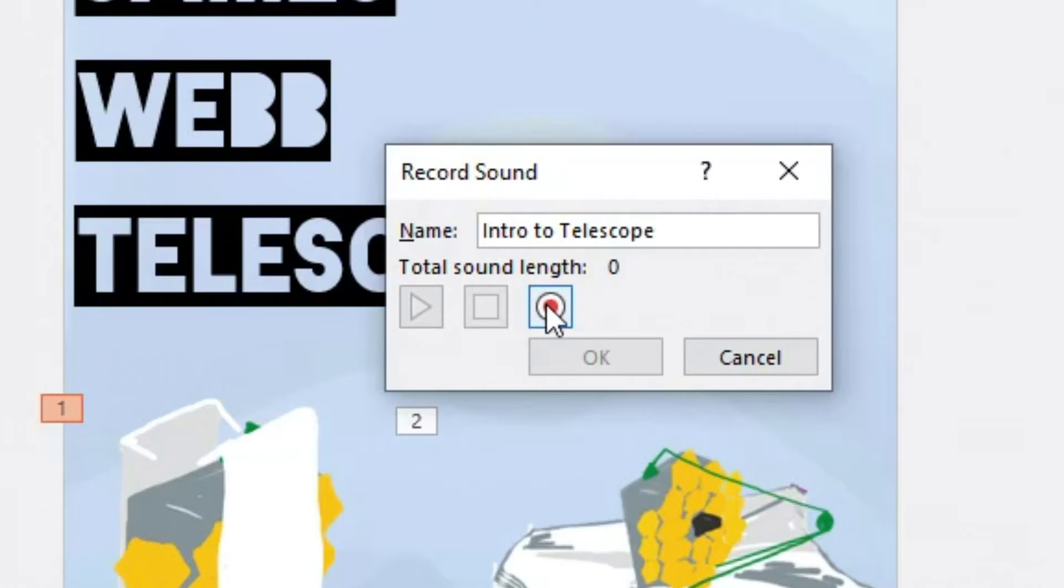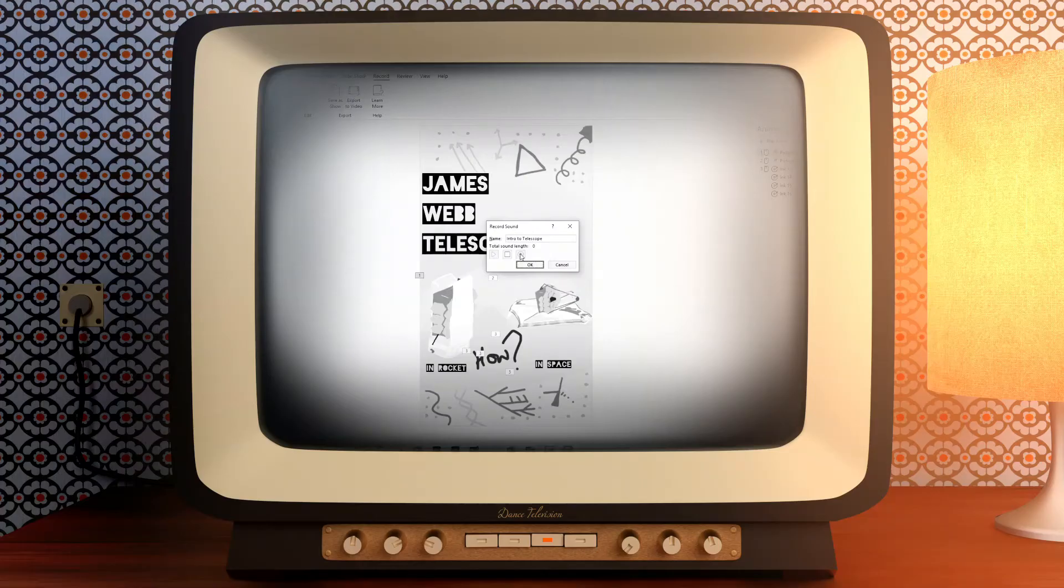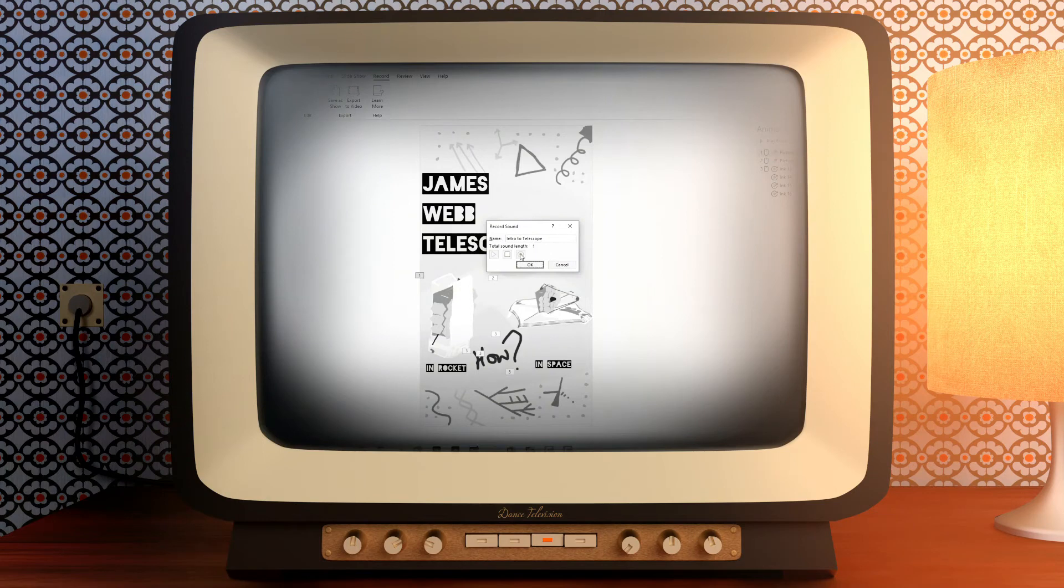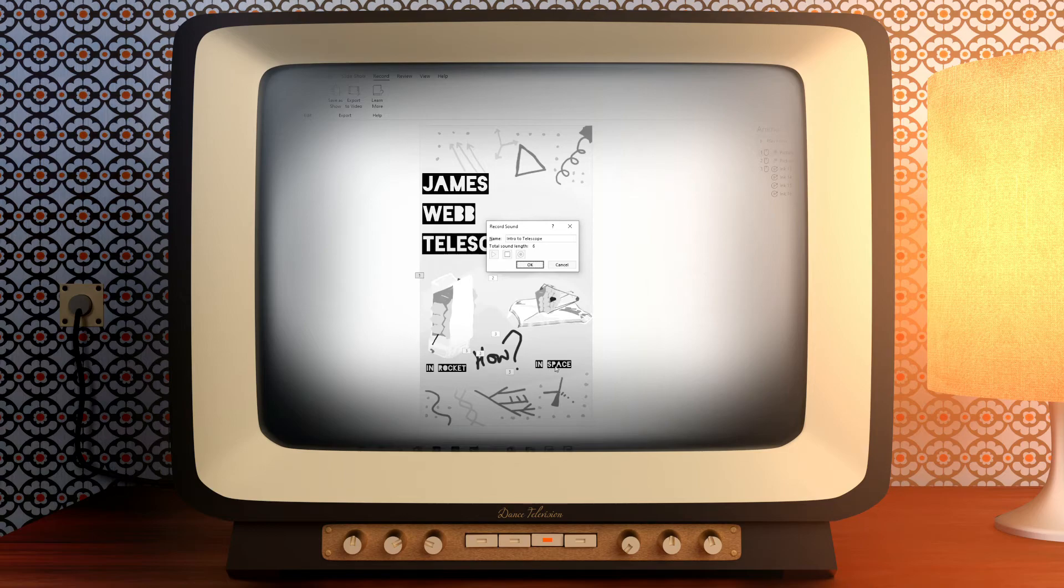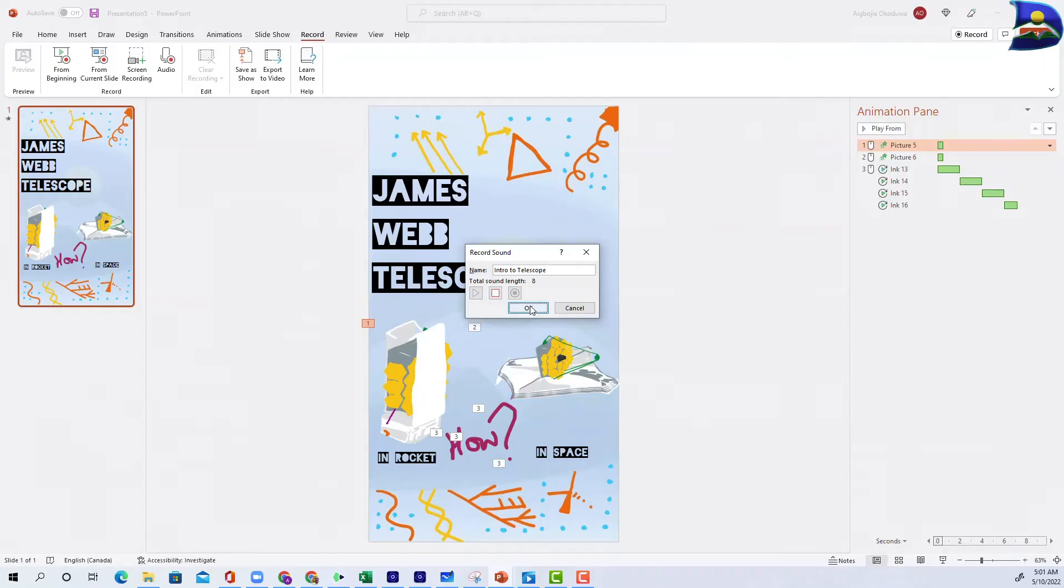Once you have that, you can begin by clicking on this red dot symbol icon. Once you click on this, we can now begin. So three, two, one: James Webb Telescope. In here we're going to look at how we are going to go from in rocket to in space L2. So once you click on OK...